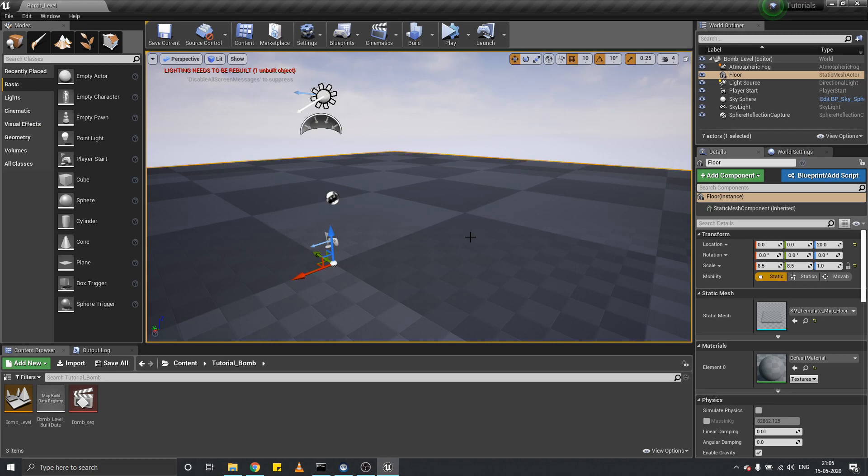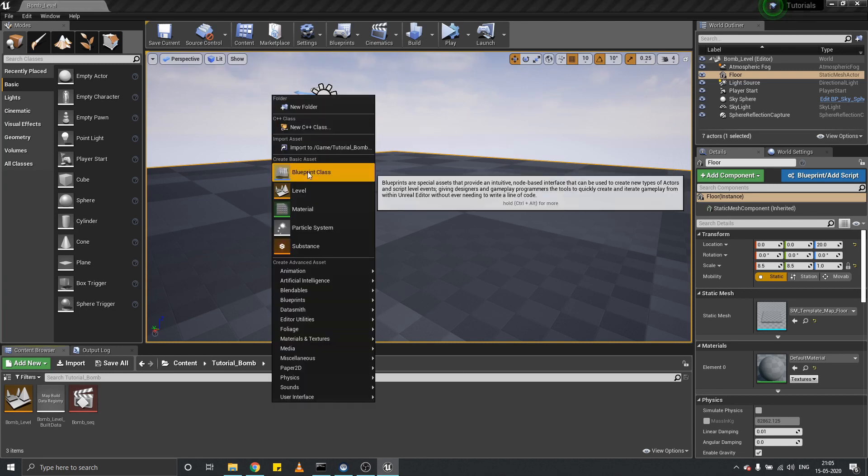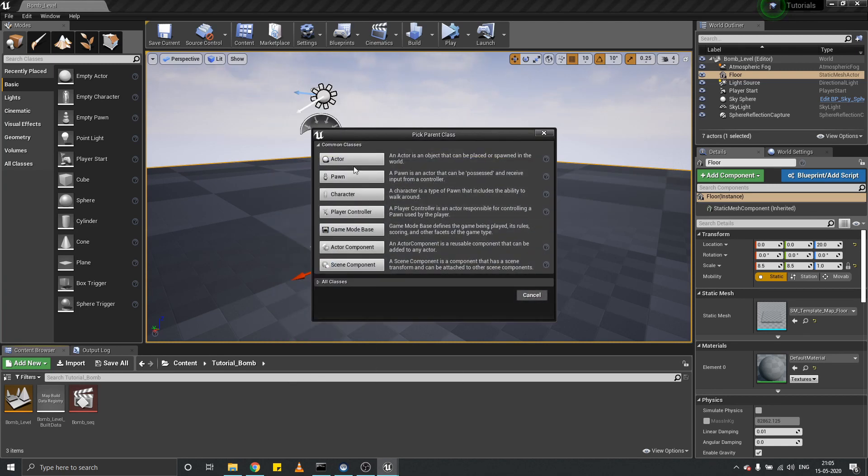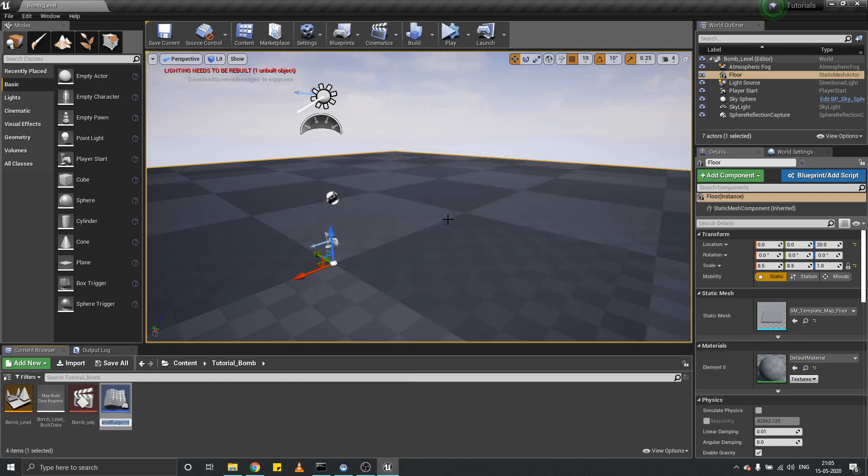Hello everyone, RGB guy is back with another Unreal Engine tutorial. Today we are going to make a bomb. Yes, you heard it right. It's a very quick tutorial. Let's start with a blueprint class actor and name it victim.